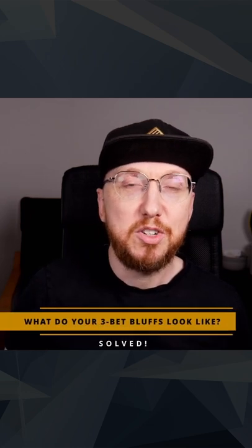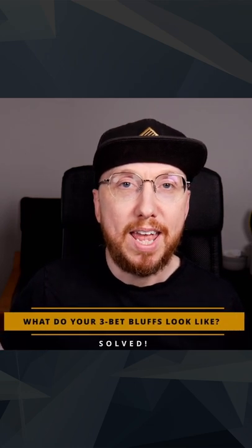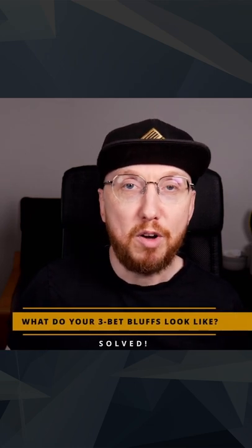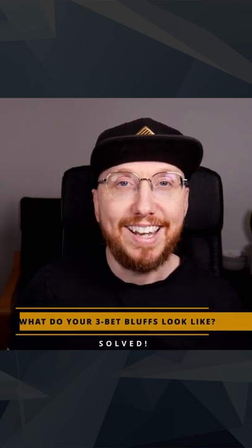Hey guys, so yesterday I asked you a question about a final table spot, five-handed, let's get into the solution.